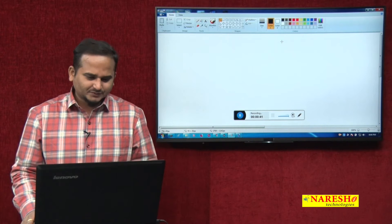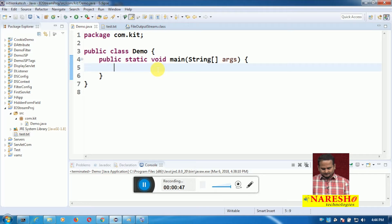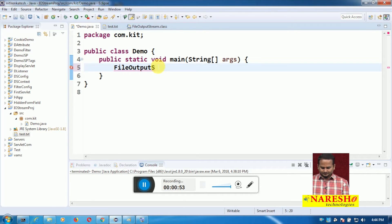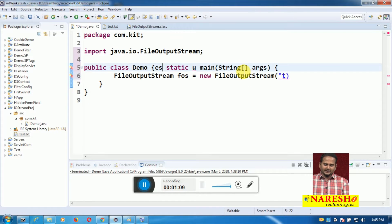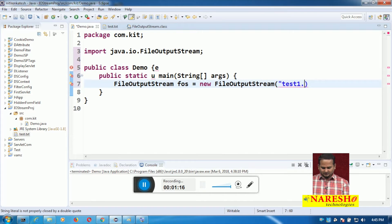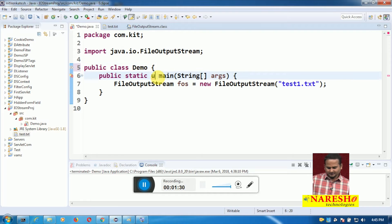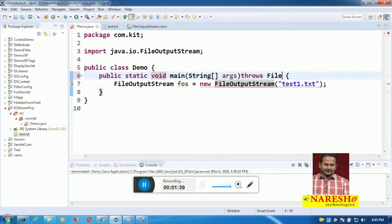I am going to introduce these constructors so without taking support of the File class, how to develop a program on FileOutputStream. FileOutputStream FOS equal to new FileOutputStream, and here I am taking the file name directly: test1.txt. Now in the public static void main it will be throwing one exception, that exception name is FileNotFoundException.